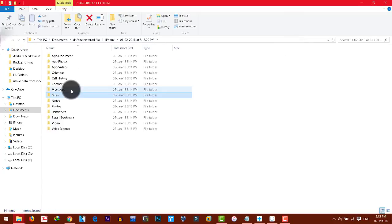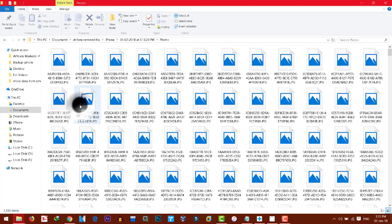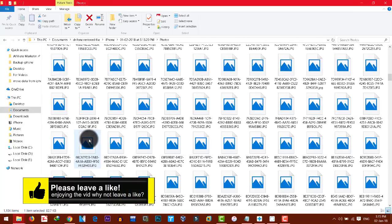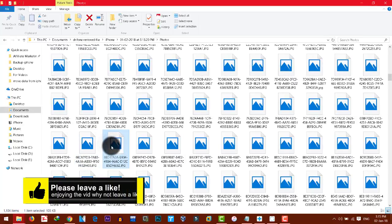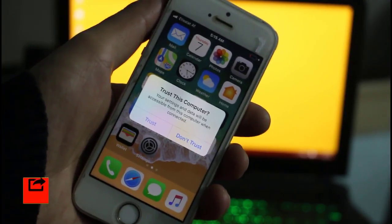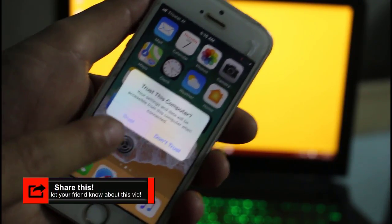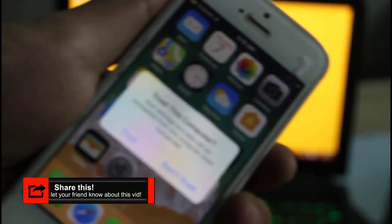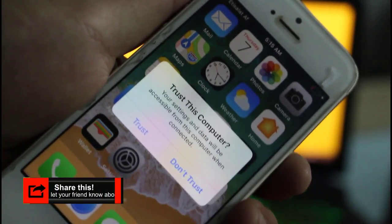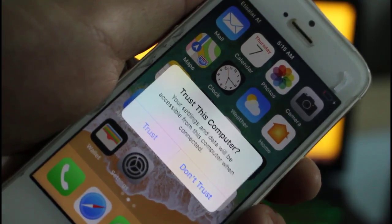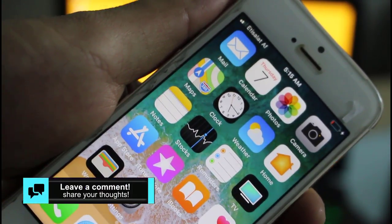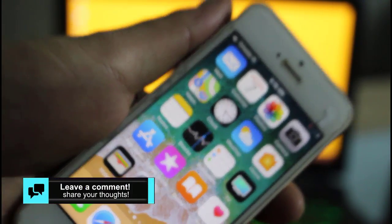And now you can transfer these files to another iPhone or any other device like Android and other devices. Before you try this method, I want you to know one thing: this method will work only on those iPhones that are trusted by your computer. I mean, your iPhone and computer must be connected at least once in previous days.